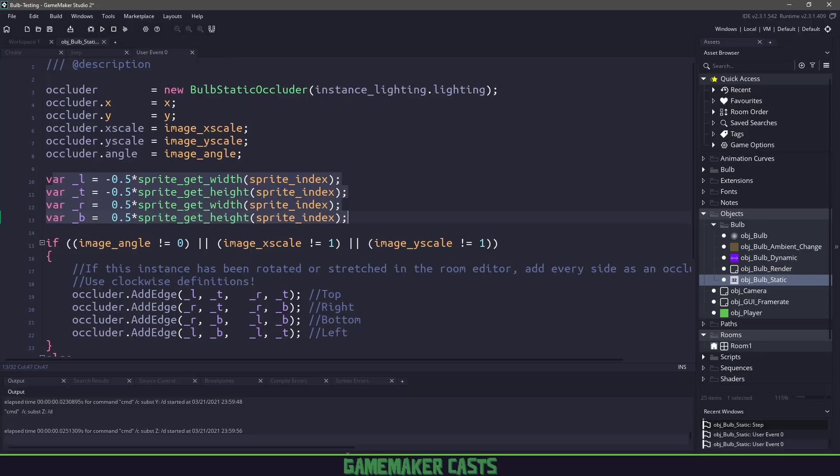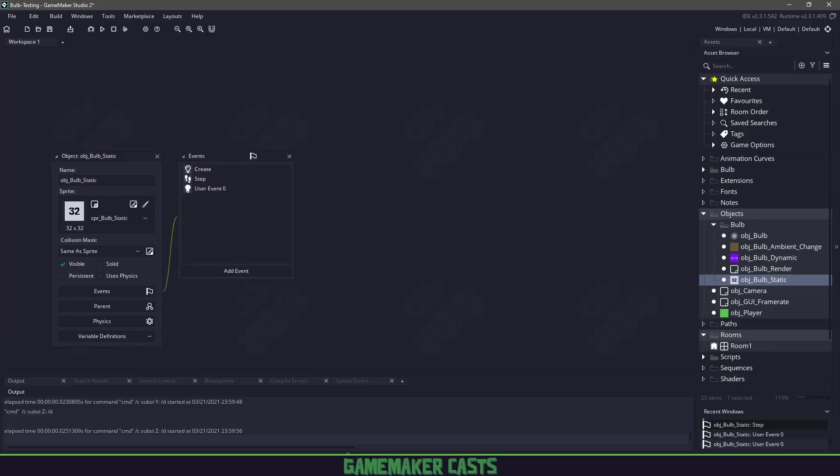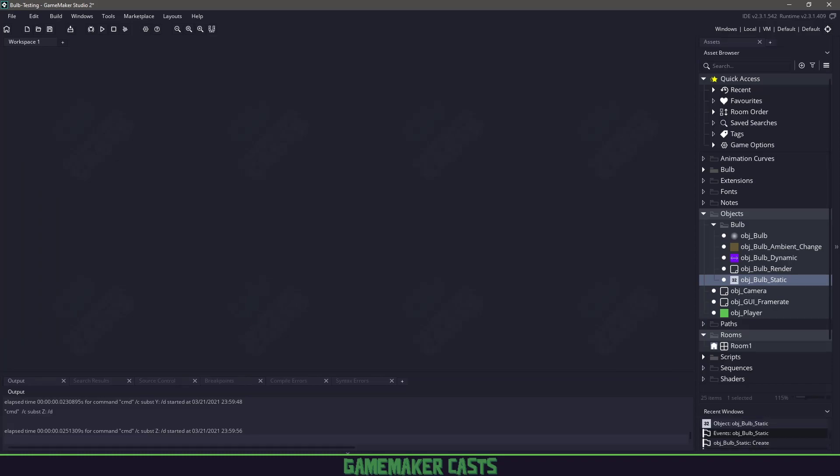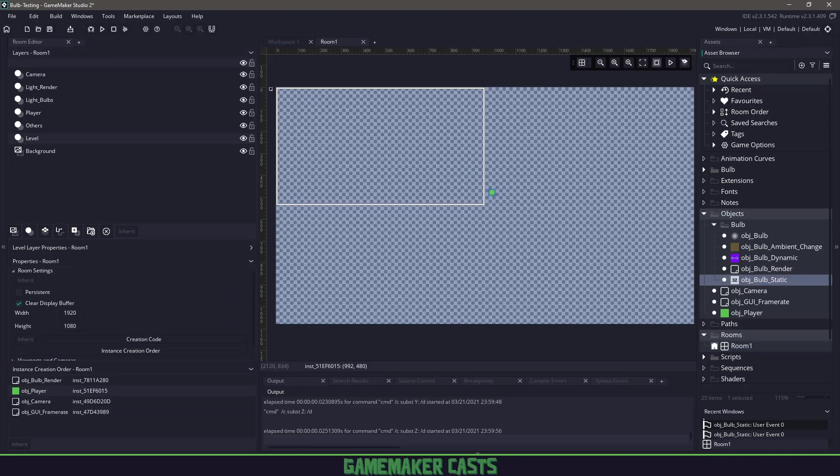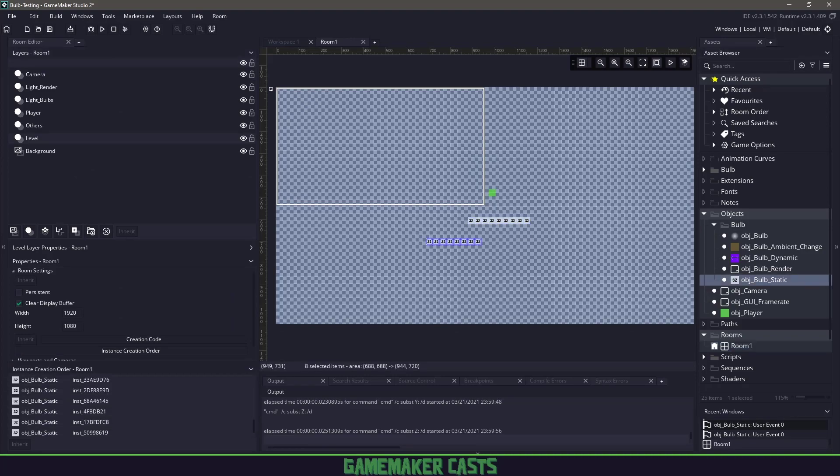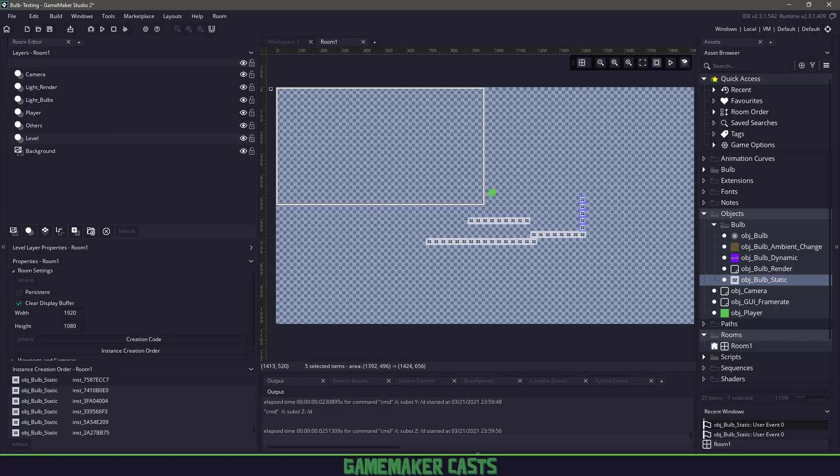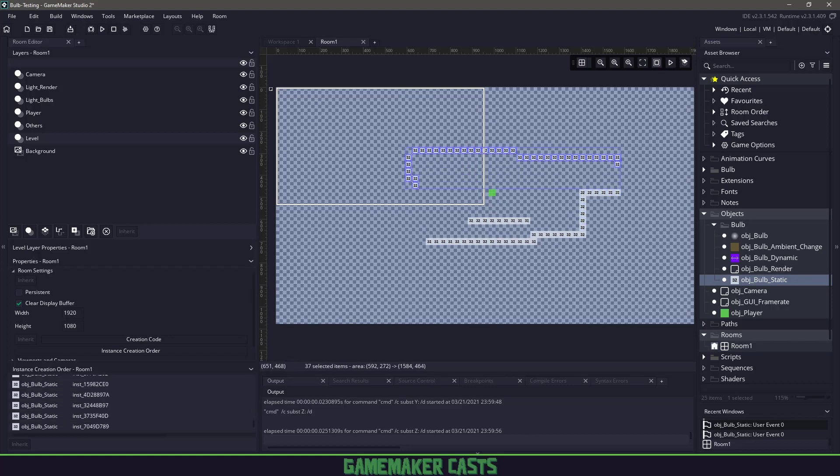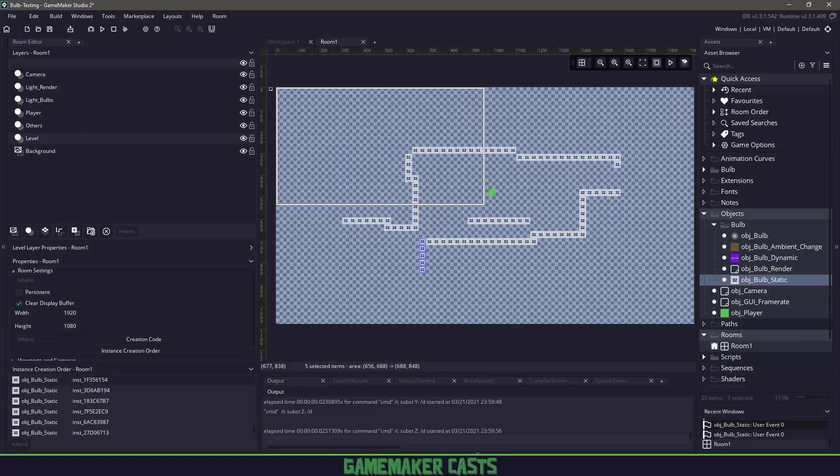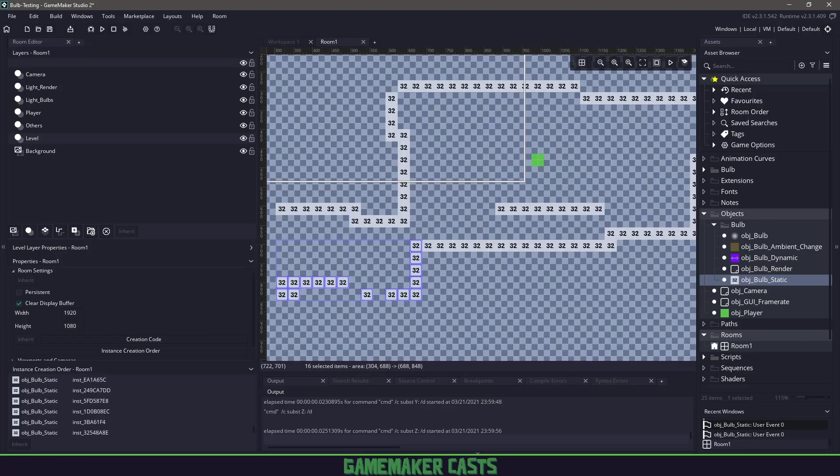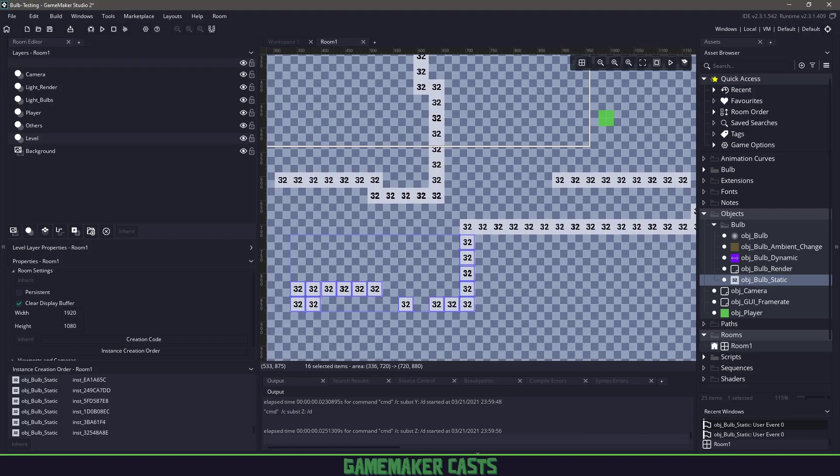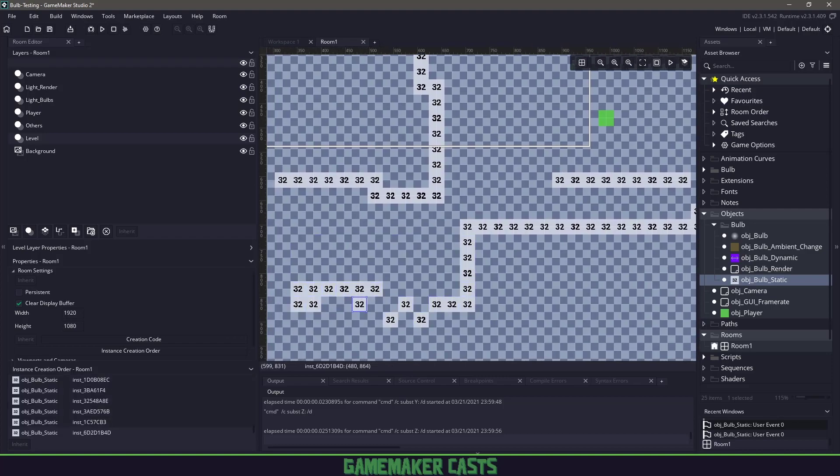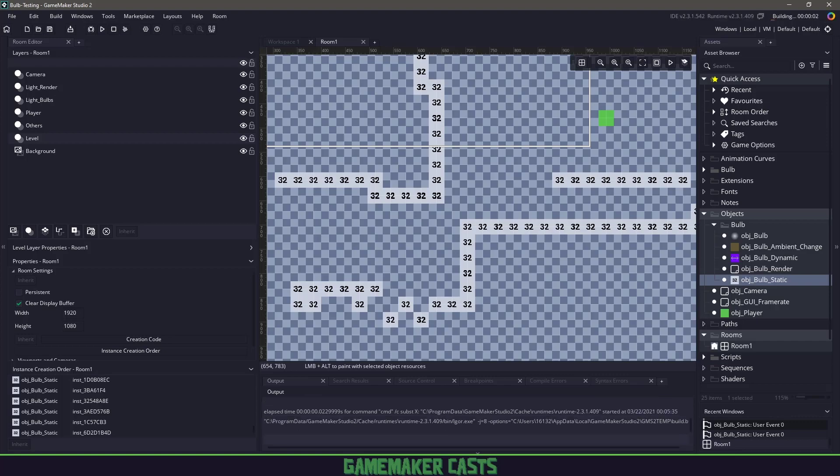Back in our game, if I close all this and go to my room, I already have a player. Let's draw some of these static occluders. We'll draw them like this and make them go up. I'm not a great level designer, but I'll put a few here and here.